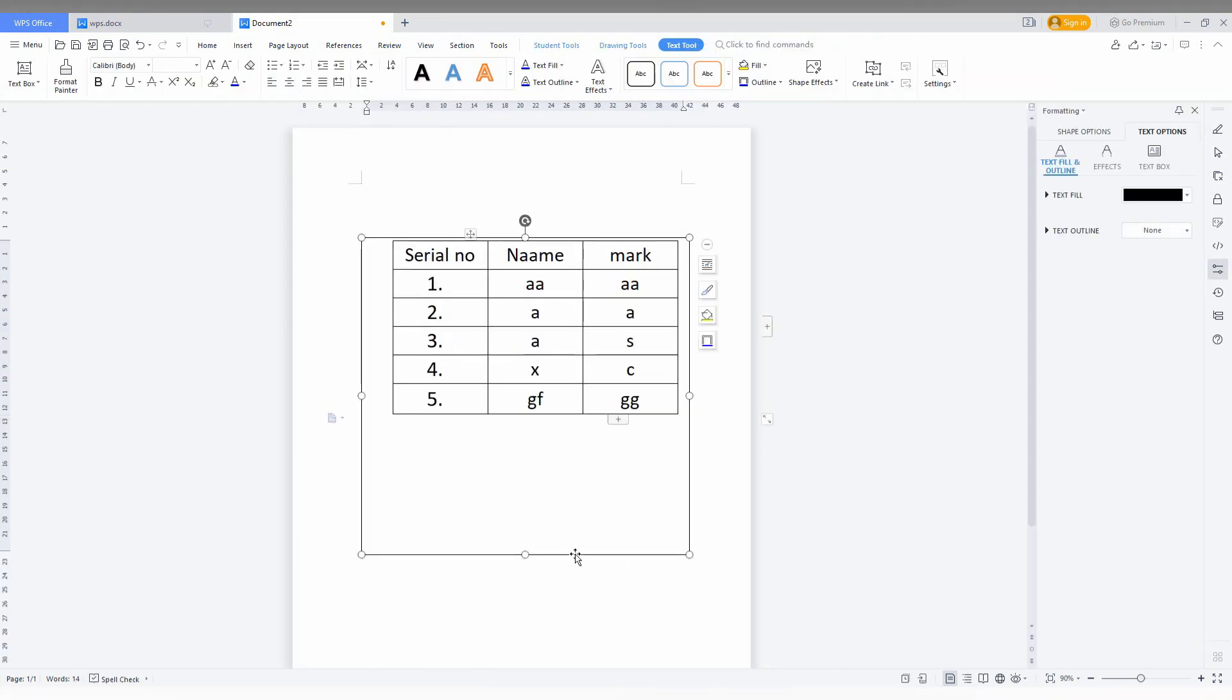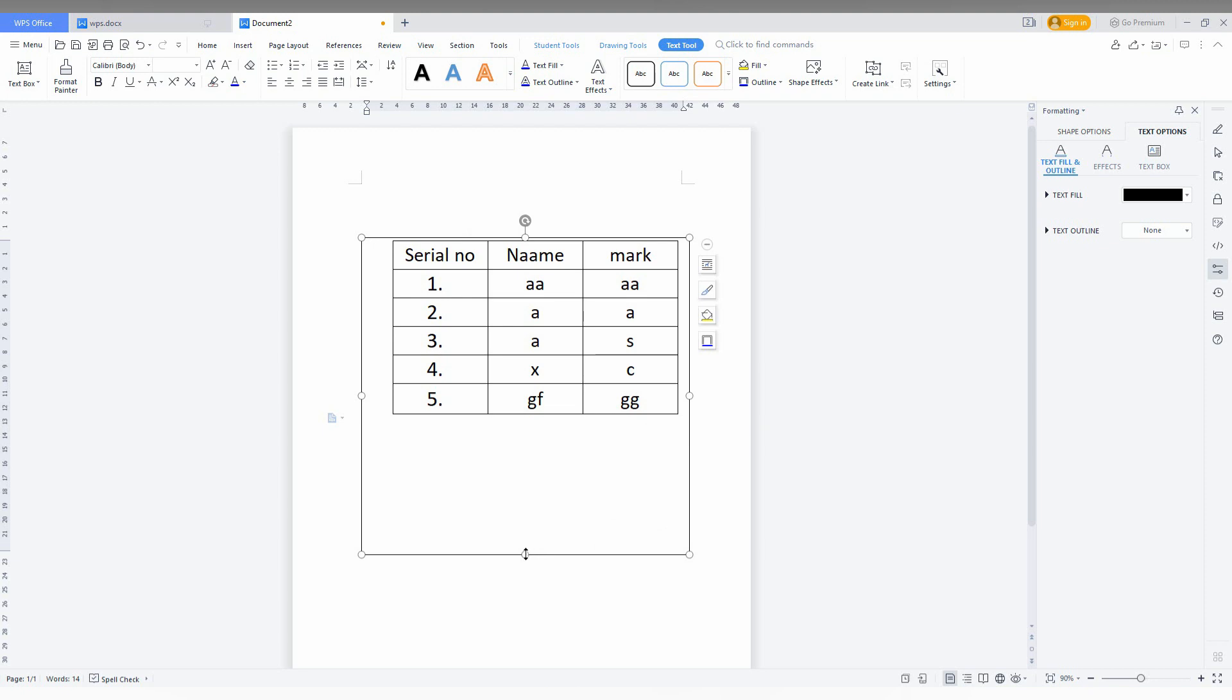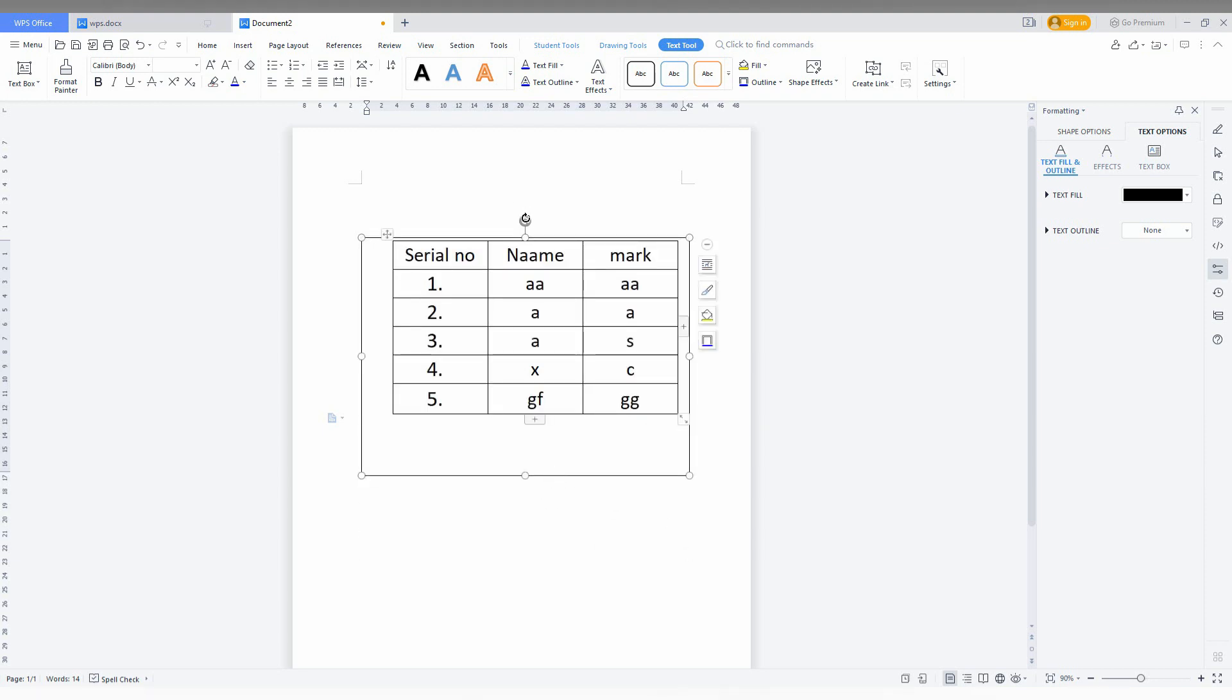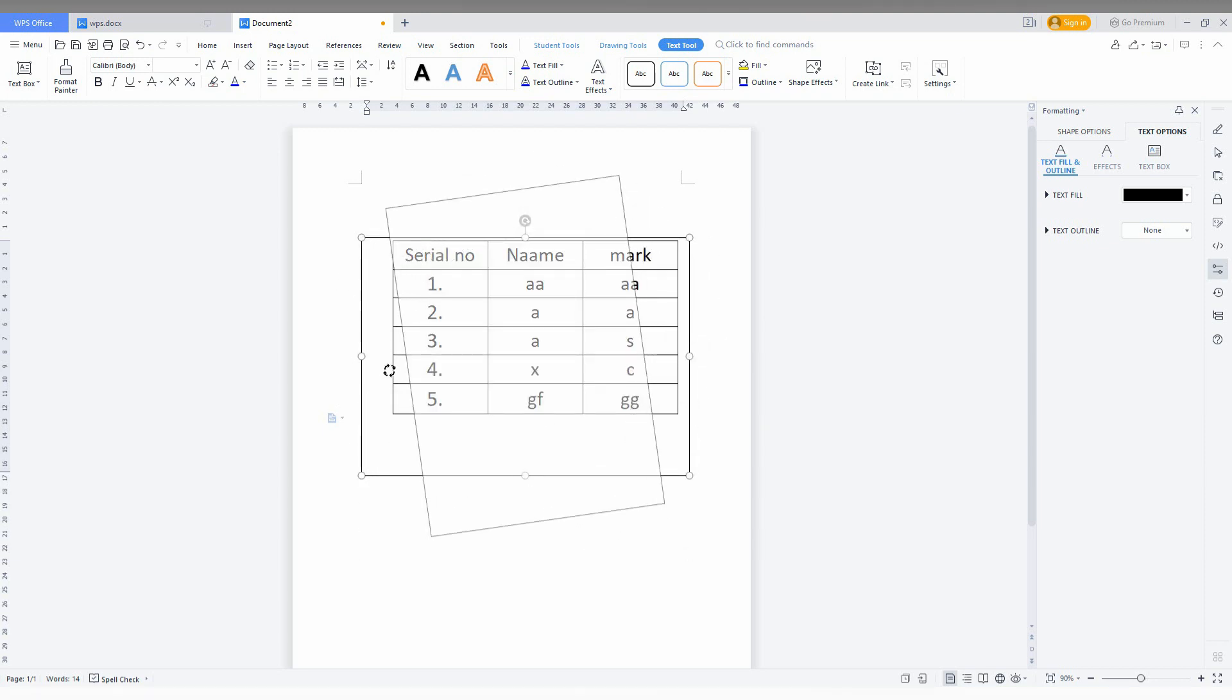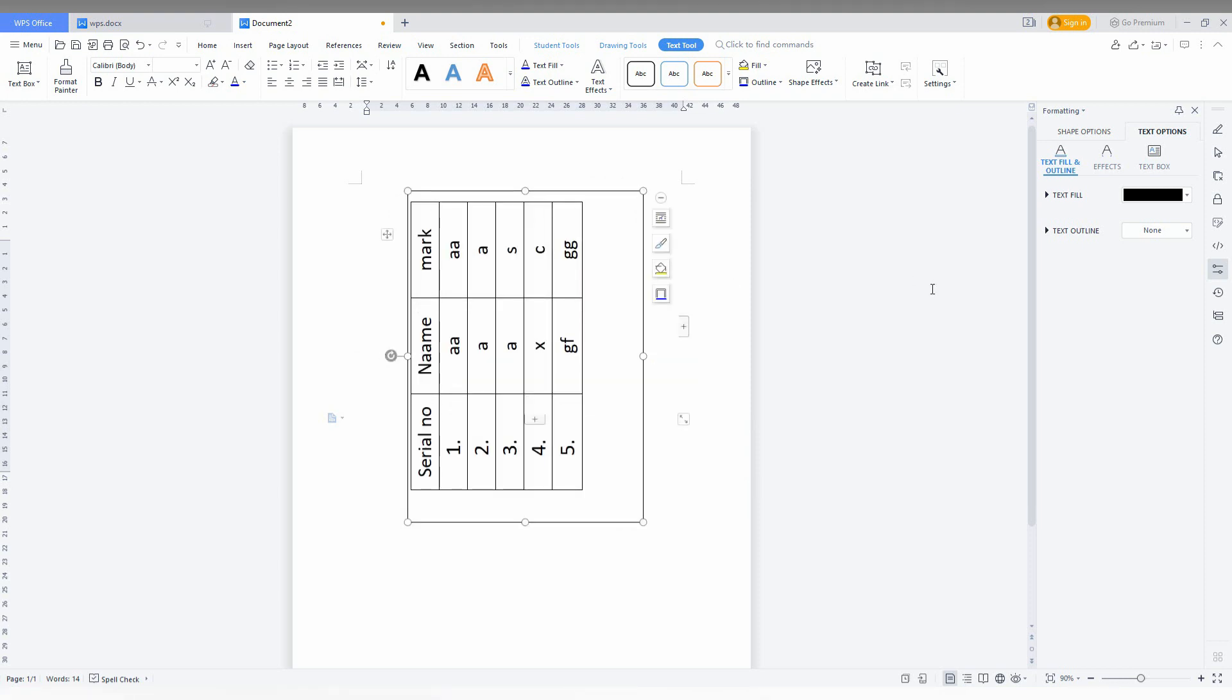After that, adjust the text box size and just rotate the text box like this. By this option, you can easily rotate the table from horizontal to vertical or vertical to horizontal using this method.